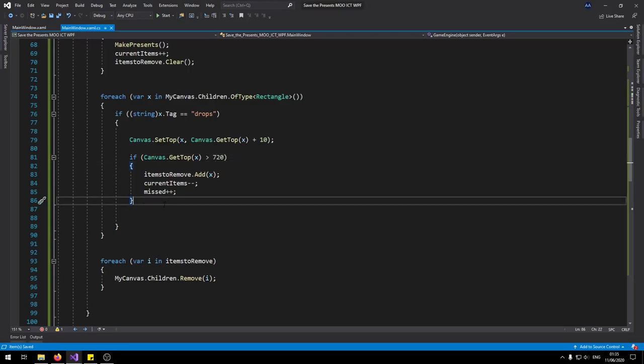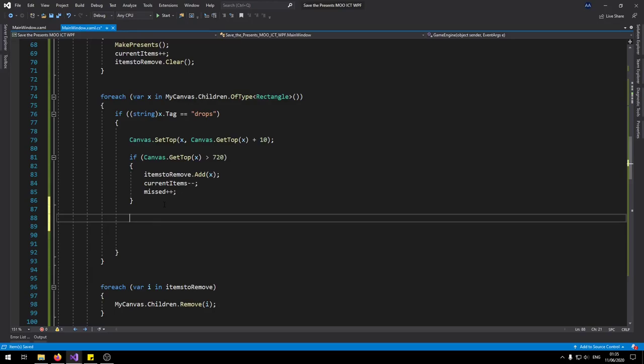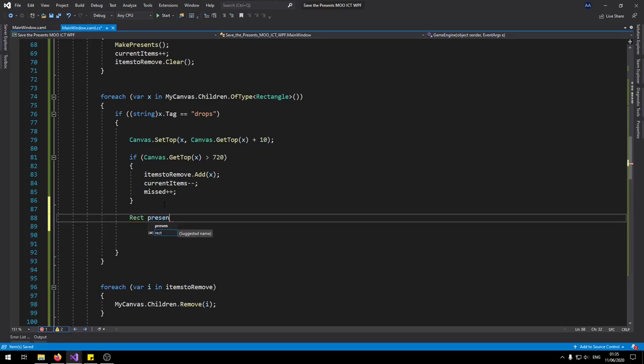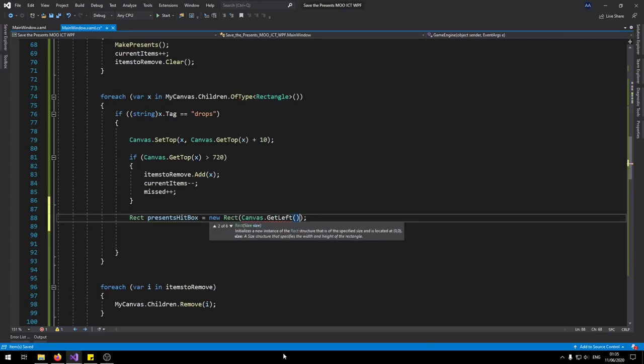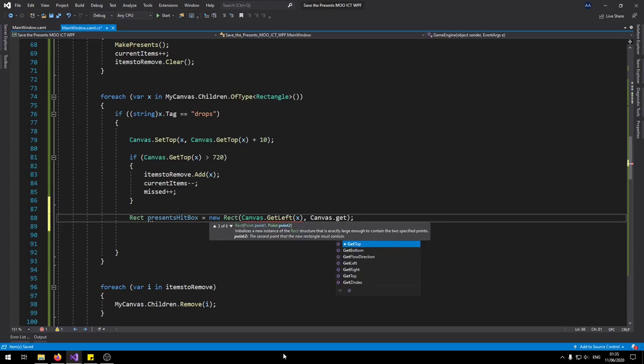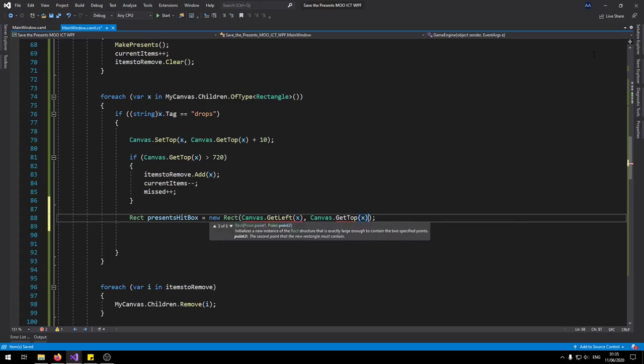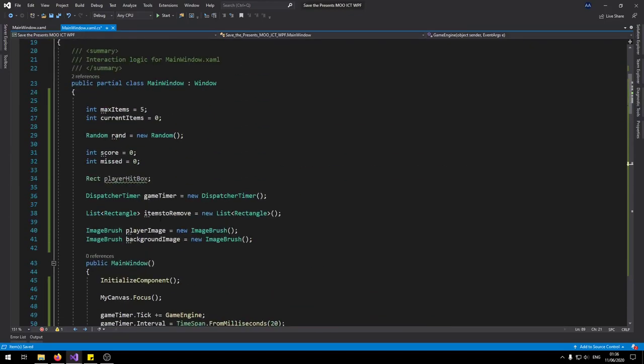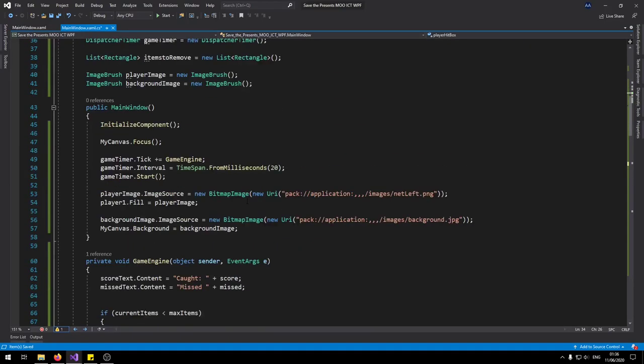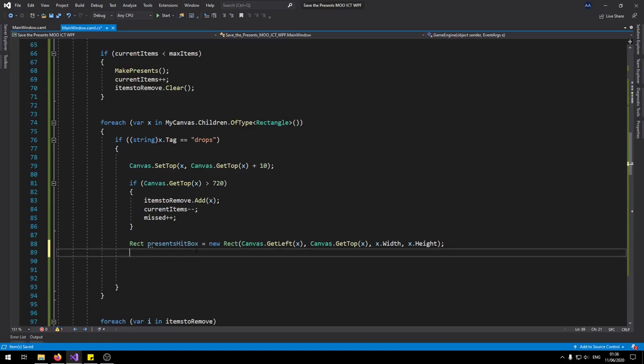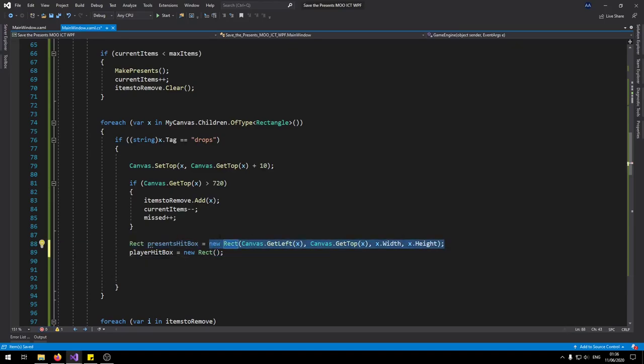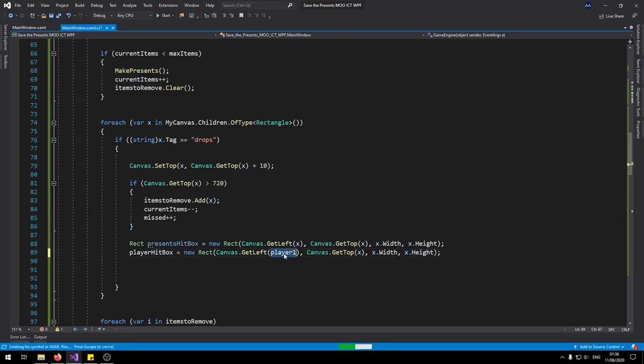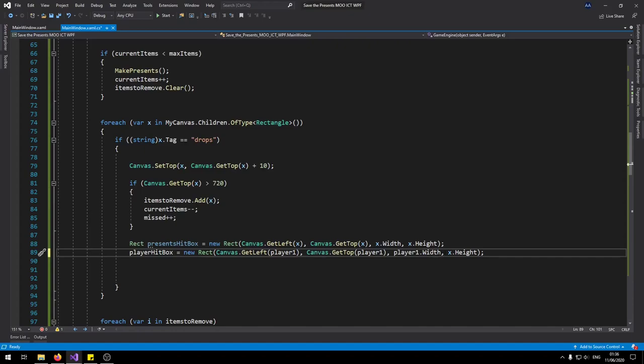While we're still inside this if statement create a box for the presence. So create a rect called presence hitbox. New rect here. Now it's going to. Here we can canvas get left. It's going to the canvas get top. Well then width height X height. So that be the hitbox the presence. And now we need to define the hitbox for the created over here. Player hitbox one. One of those can be player one.